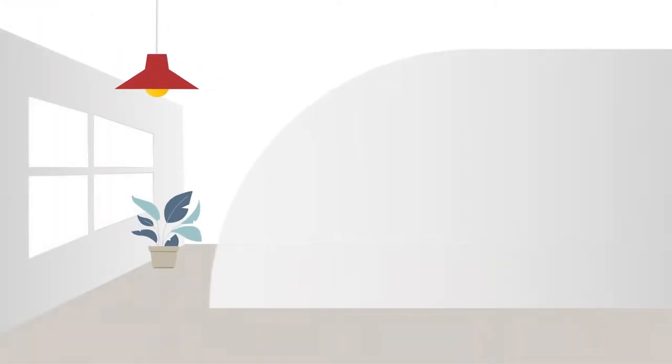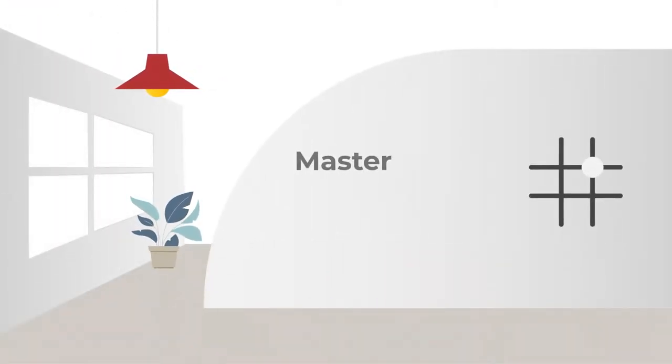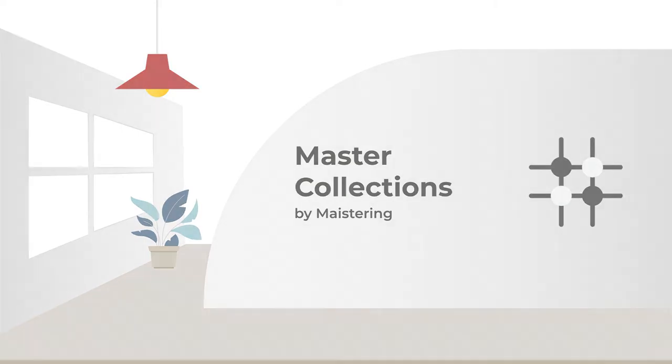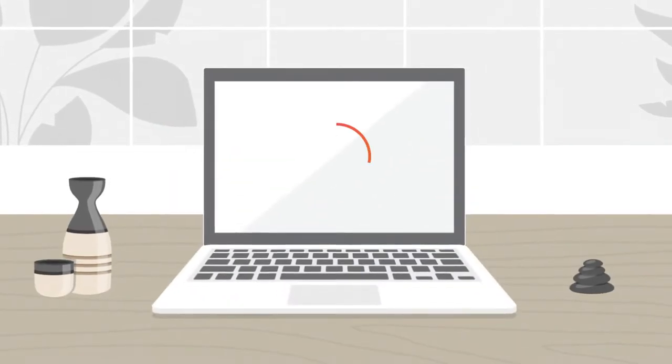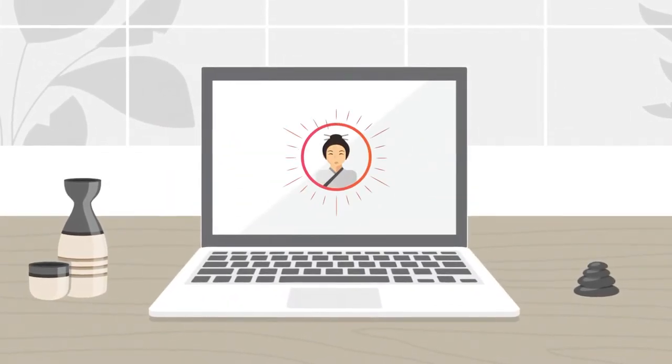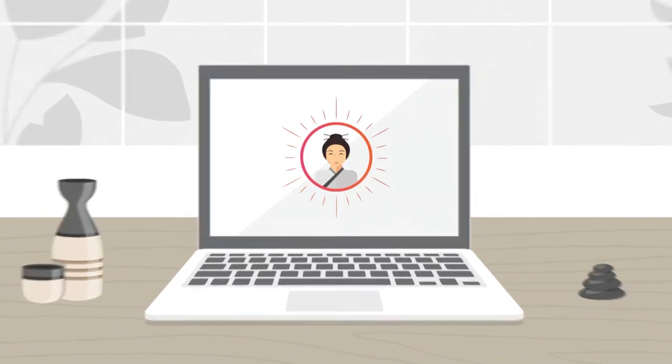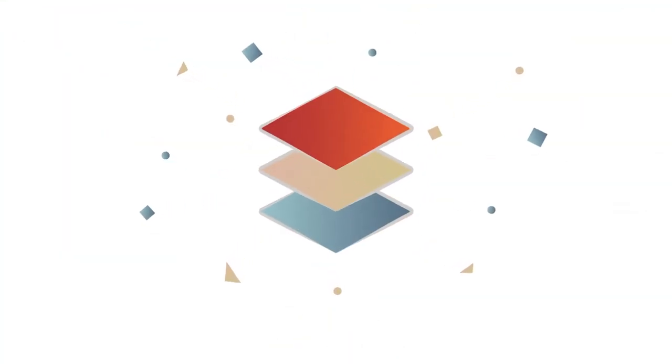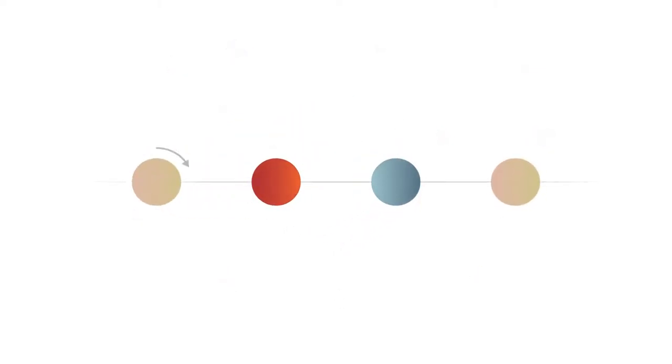Welcome to a new age of leadership with Master Collections by Meistering, powered by AI, modern collaborative tools, and a wealth of consulting intelligence curated to add purpose, richness, and impact to your leadership journeys across functions, from marketing and